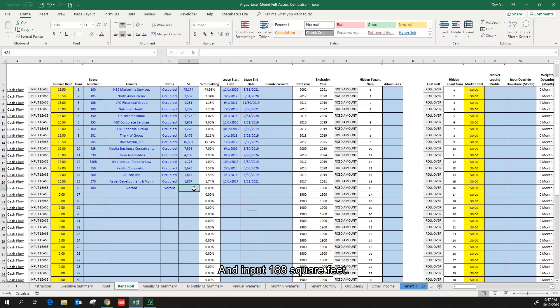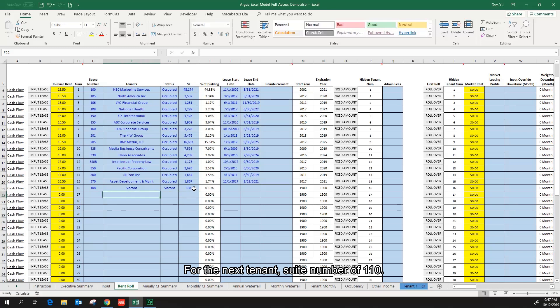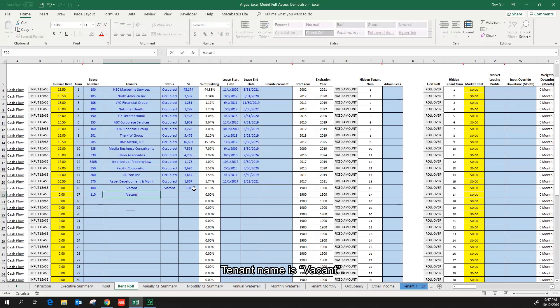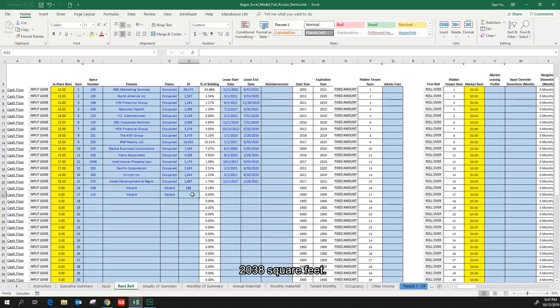For the next tenant, suite number of 110, tenant name is vacant, status is vacant, 2,038 square feet.